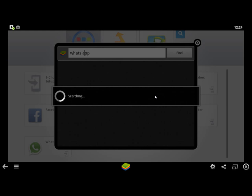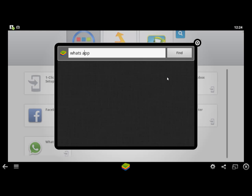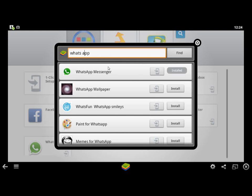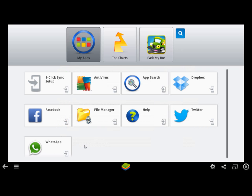It will search the Android store, and here we go — WhatsApp Messenger. Click on it to install. As I've already installed it, it goes straight to login. And one more thing: if you have already downloaded a .apk file for the Android operating system or your mobile phone, you can copy-paste it to a specific folder.